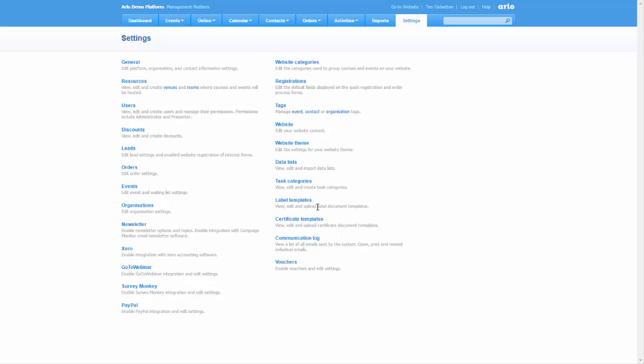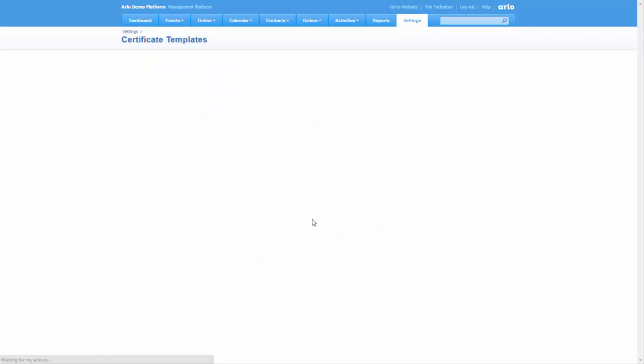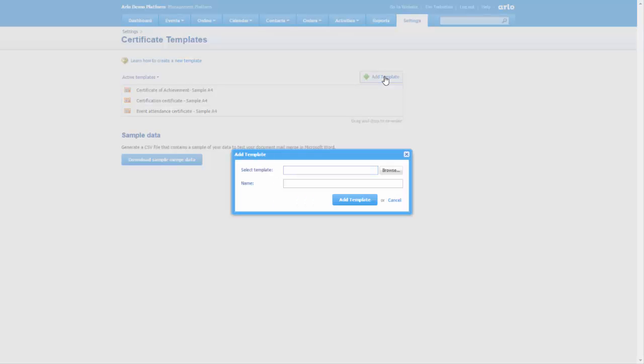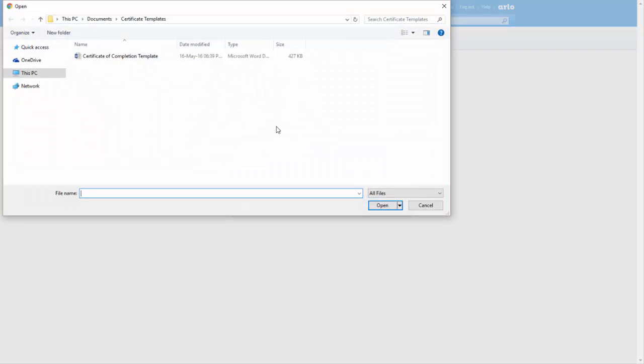To do this, go to Arlo Settings and select the Certificates Templates menu. Add your template from the file you saved, rename, and upload it.